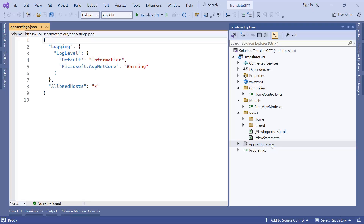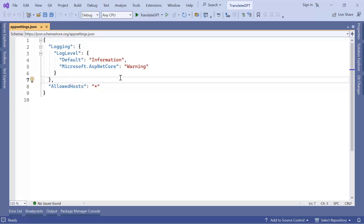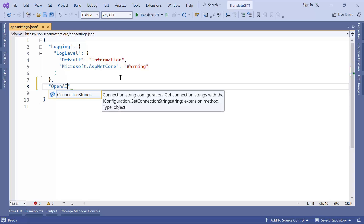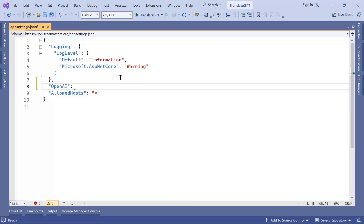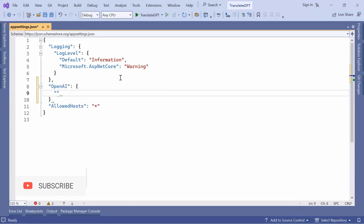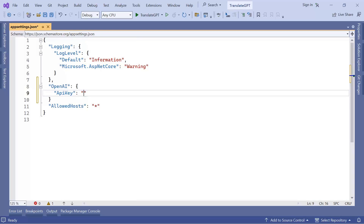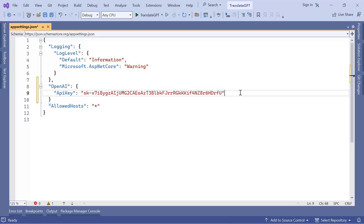I'm going to open the appsettings.json file because in this file I'm going to store the OpenAI API key. I'll create a new section named 'OpenAI' and then define a property named 'ApiKey'. The value of the API key is going to be the value I got from the OpenAI profile settings where I created the API key secret, so I'll paste that value in here and add a comma.